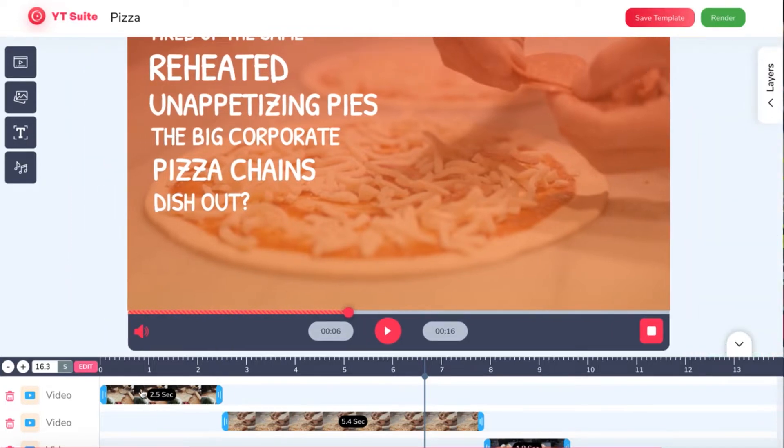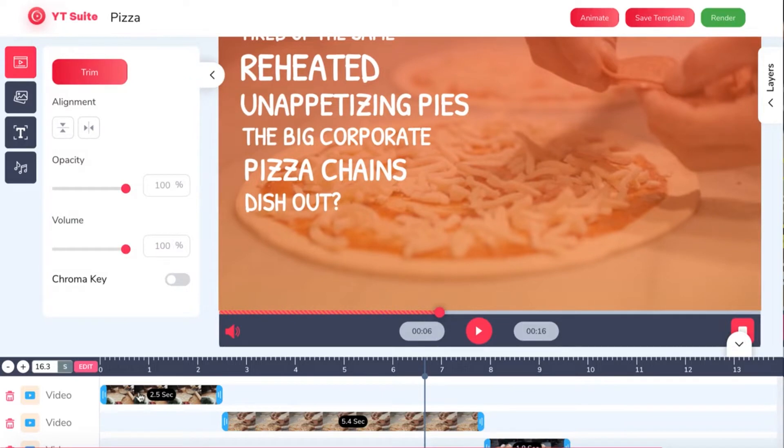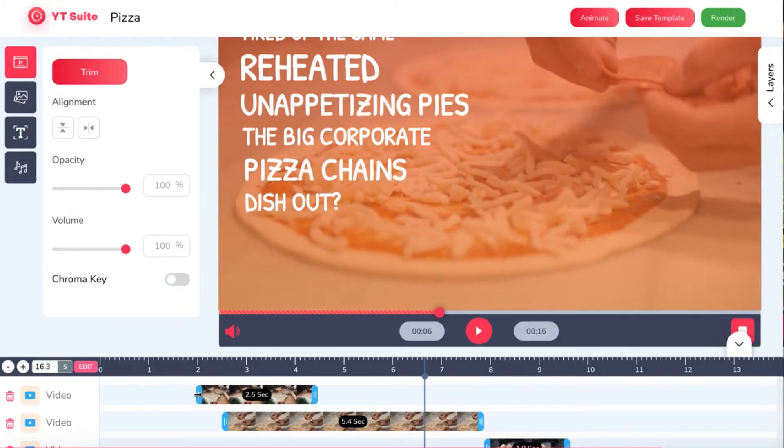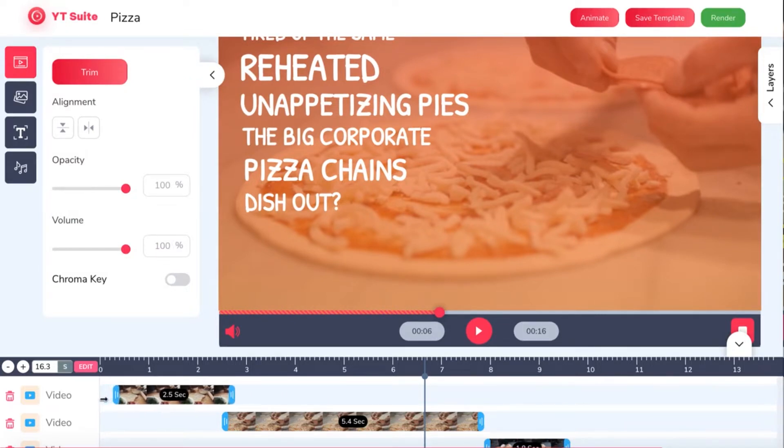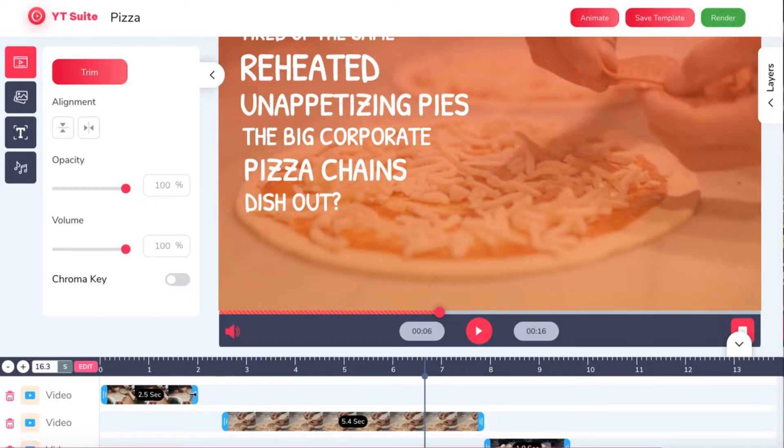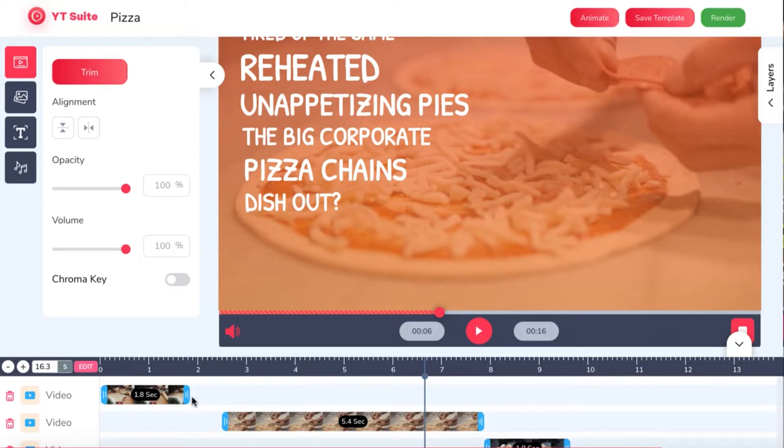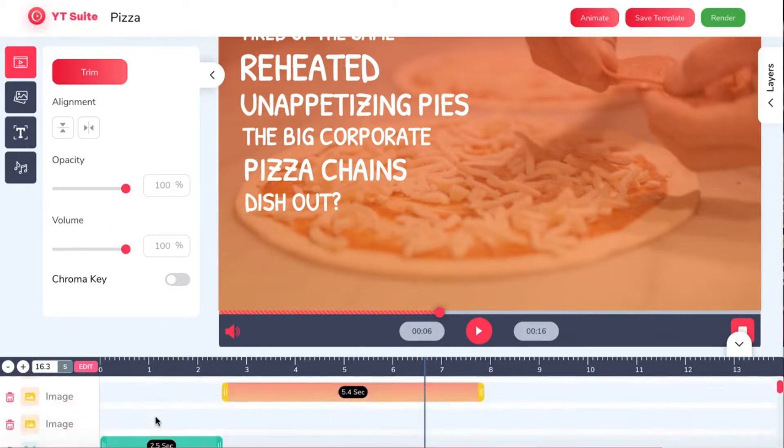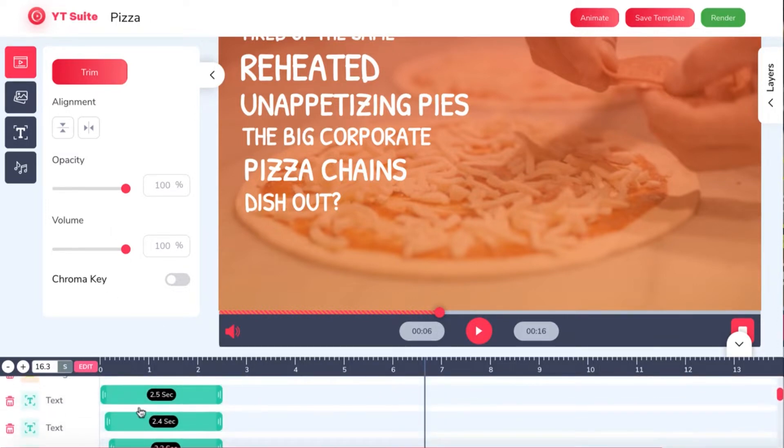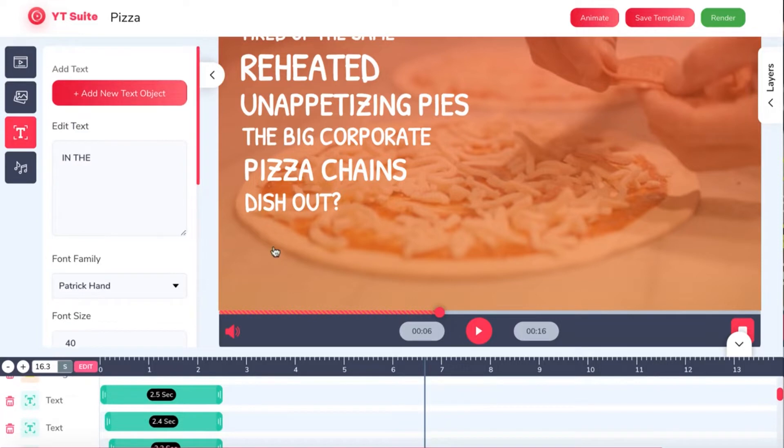Now if we want to change where this particular video clip starts, simply click on the clip and move it around to where we want. We can expand or contract clips, texts, and more to change how long the duration of it will be. To change any text, simply click on the text and edit it. If we don't want that layer of text anymore, click the trash icon to delete that specific layer.